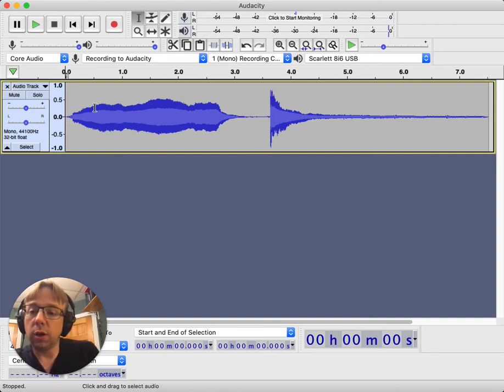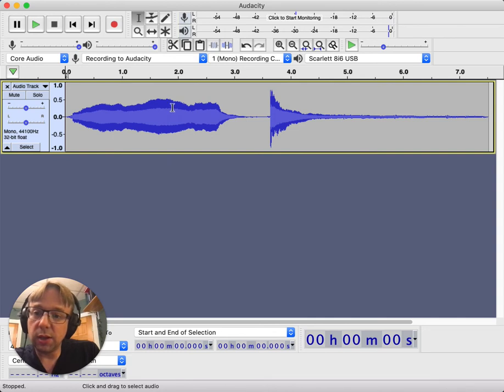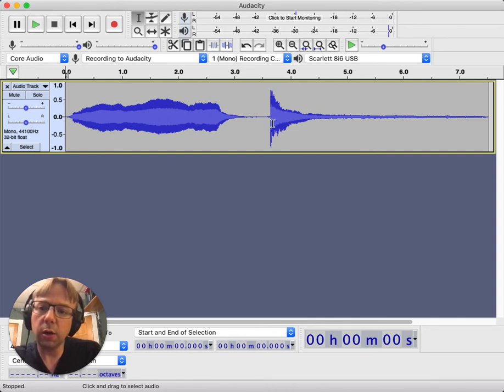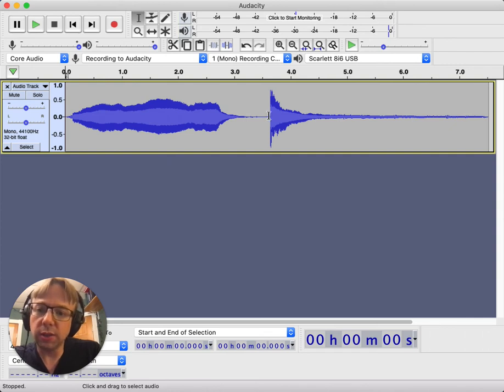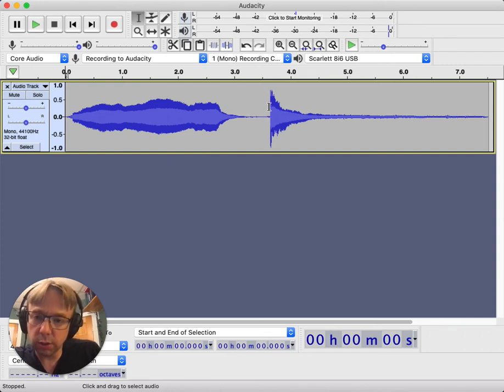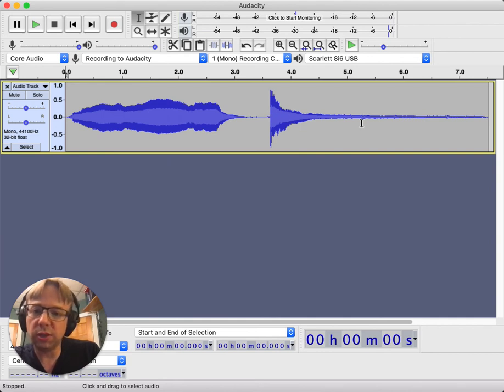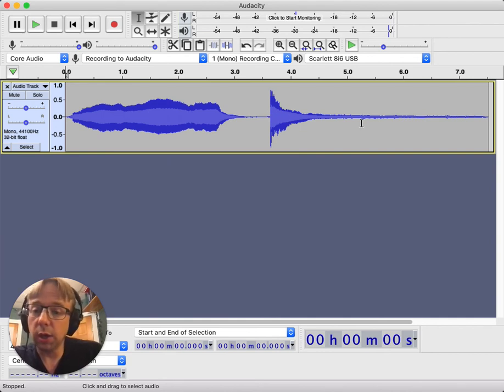The viola is able to sustain and actually even increase and decrease in sound over time, whereas the piano has a really clear attack here. You can see there's basically no sound before the attack here, and then it decays really predictably and pretty quickly.